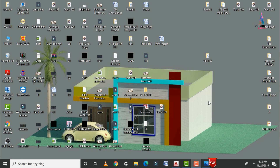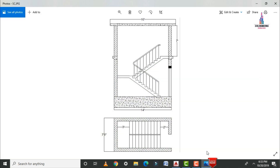Initially, I will show you the model for the dog-legged staircase so you will easily understand the concept related to the elevation as well as the top view. The length of this staircase is 14 feet and the width is 7 feet 8 inches. This is the top view and this is the front view for this staircase.